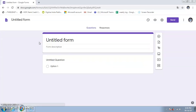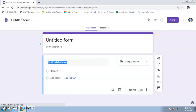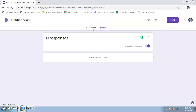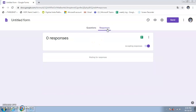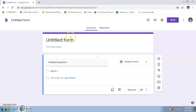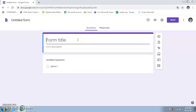After clicking on blank, this is our Google Form page. At the top is 'Untitled Form', which is the default form name. We have two tabs: Questions, where our form will be built, and Responses, where user submissions will appear automatically. I'm going to give the subject name 'Computer Science' as the form title.